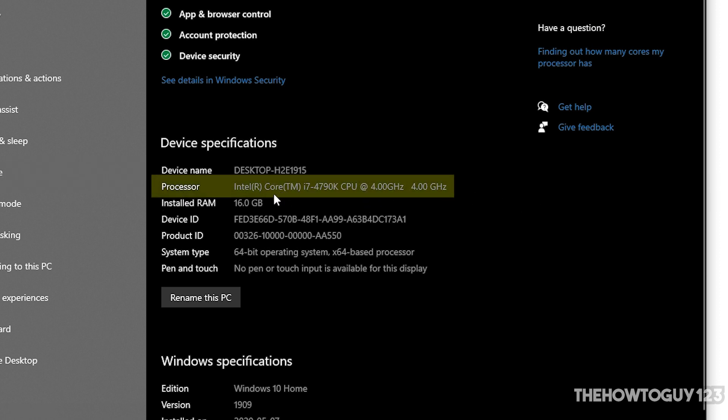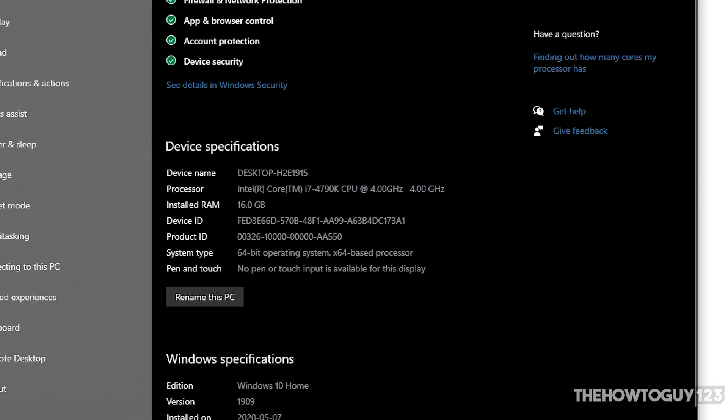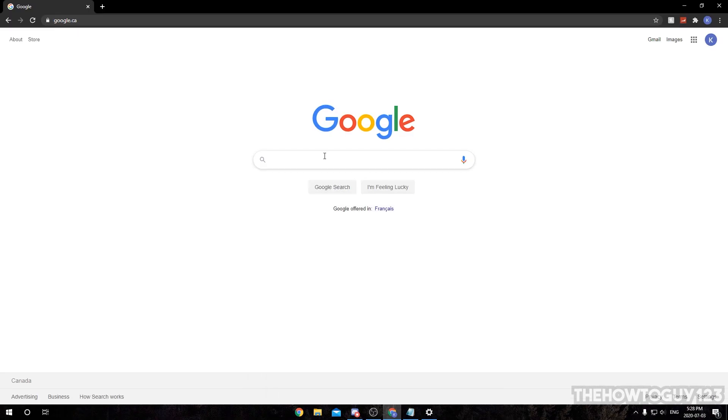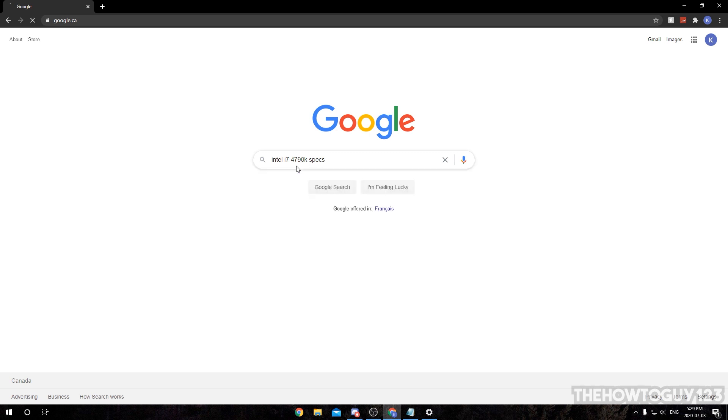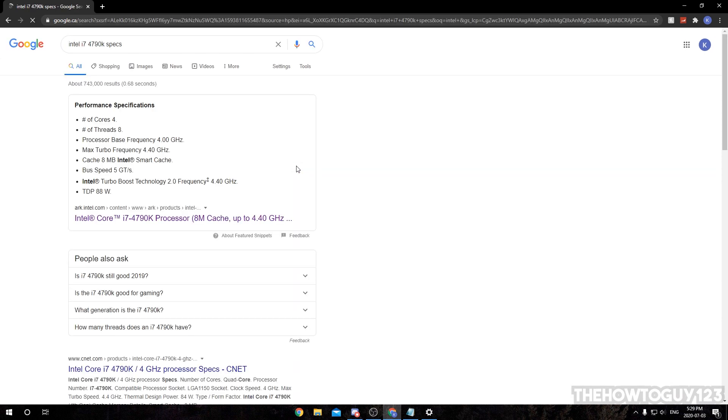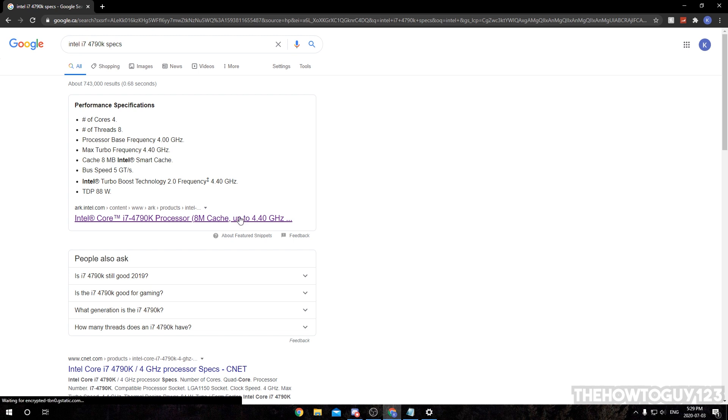So I have an Intel i7-4790k, so I'm just going to go ahead and type this into Google. Intel i7-4790k, and then you can write specs after if you want. You're just going to want to find the spec sheet from your manufacturer, whether it's Intel or AMD, of the specs of your CPU.